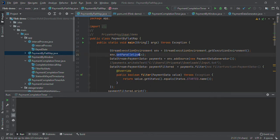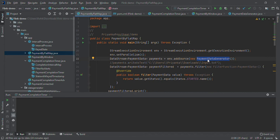You can go through the Flink architecture before proceeding. There's a concept of job manager and task manager. Here we have not taken Apache Kafka as a source, but you can add it. Here we have mocked Kafka.